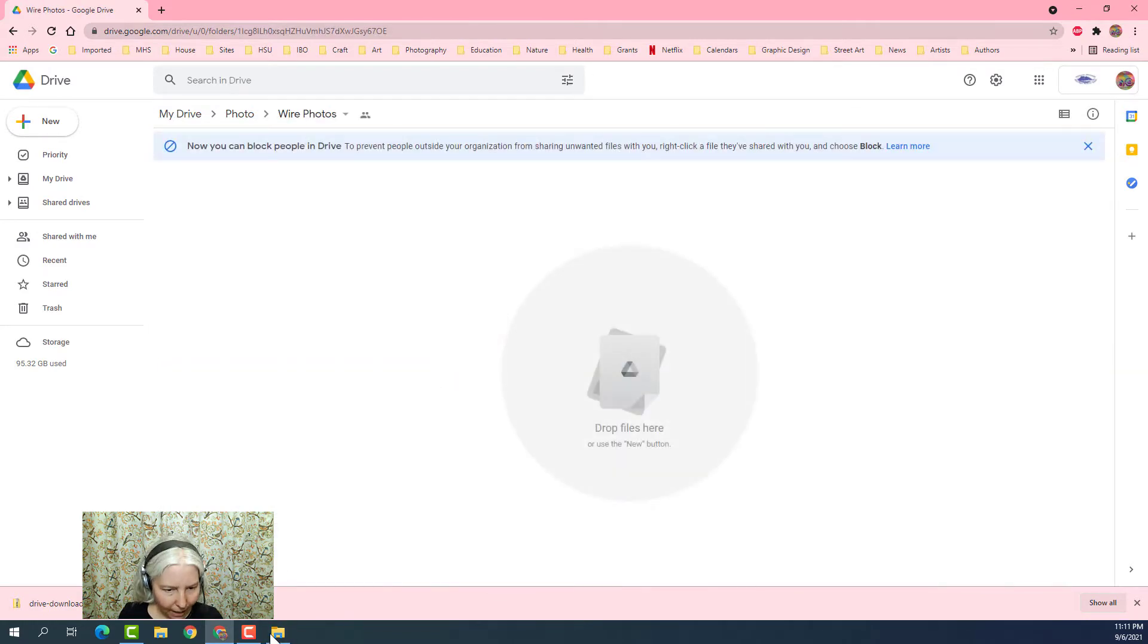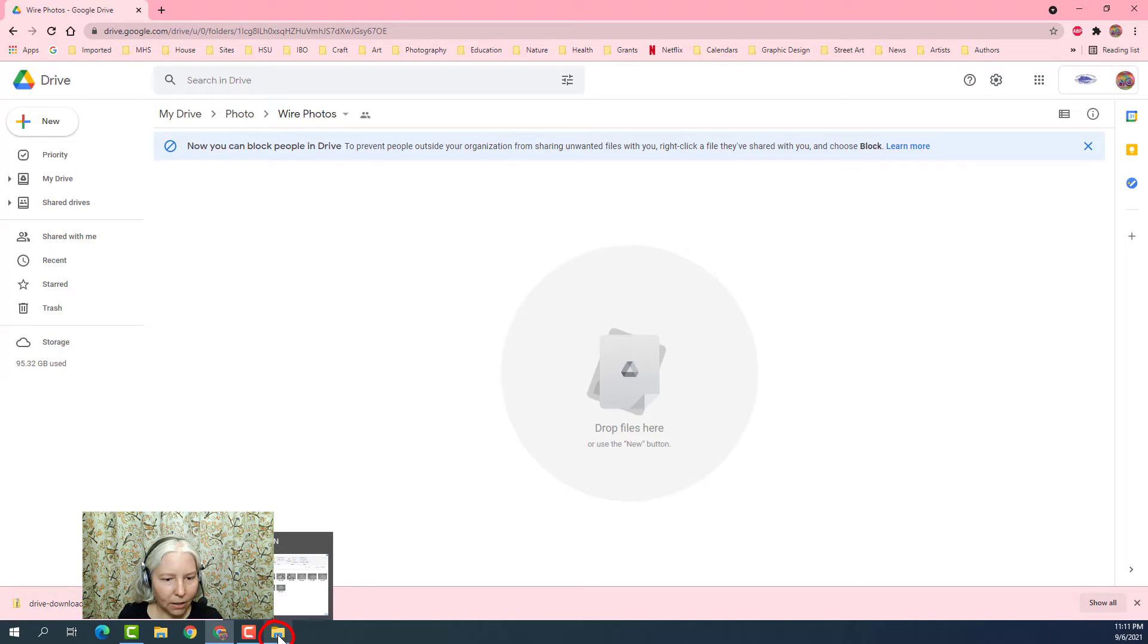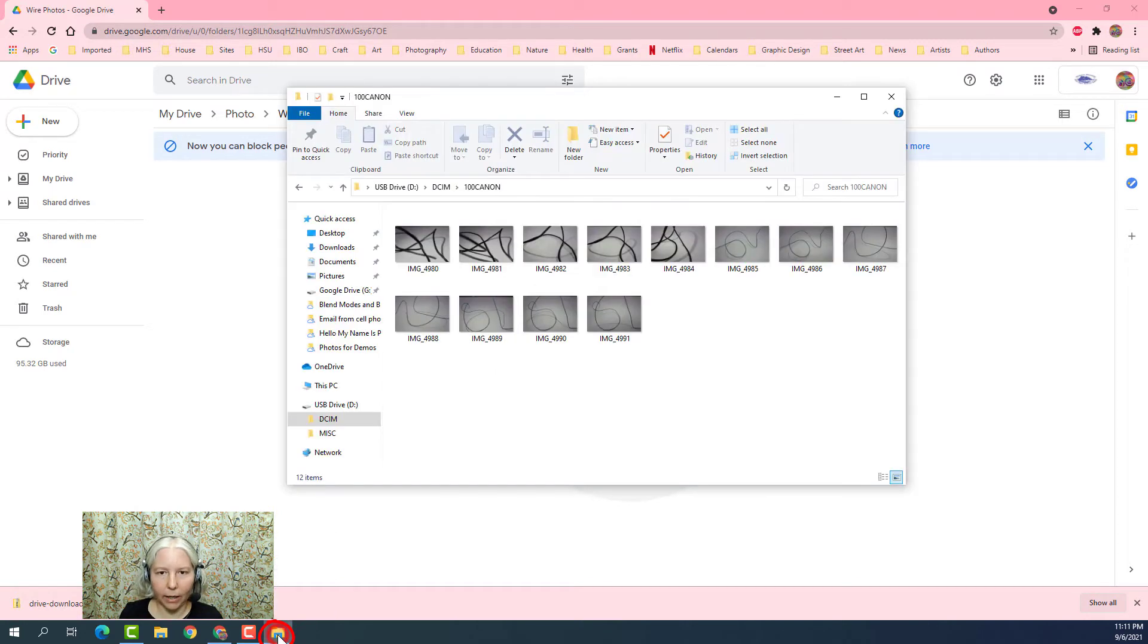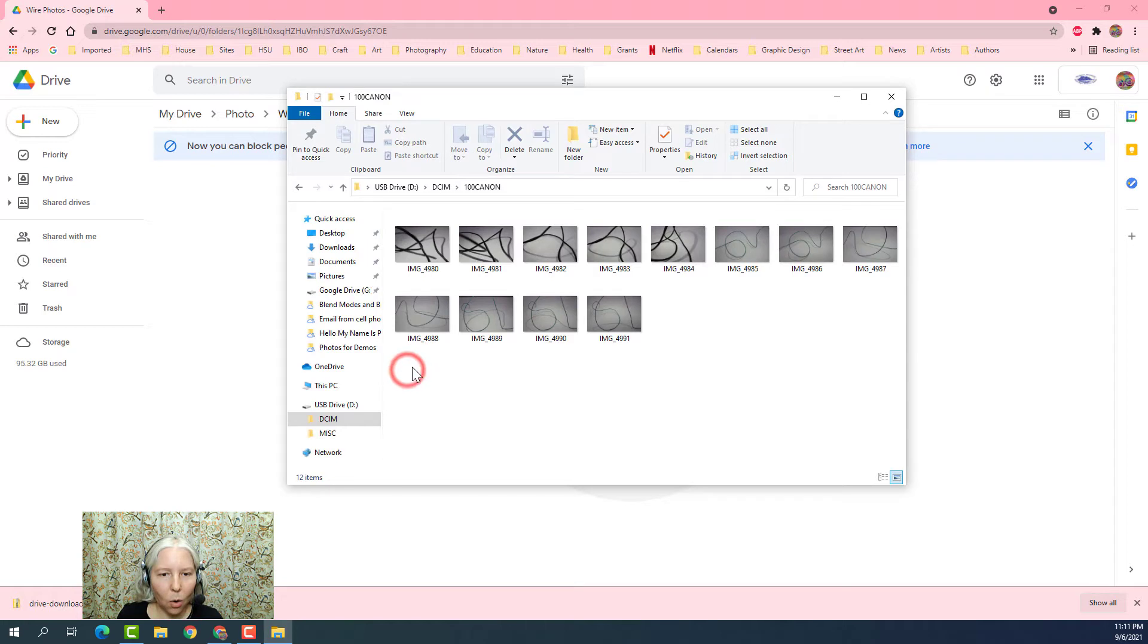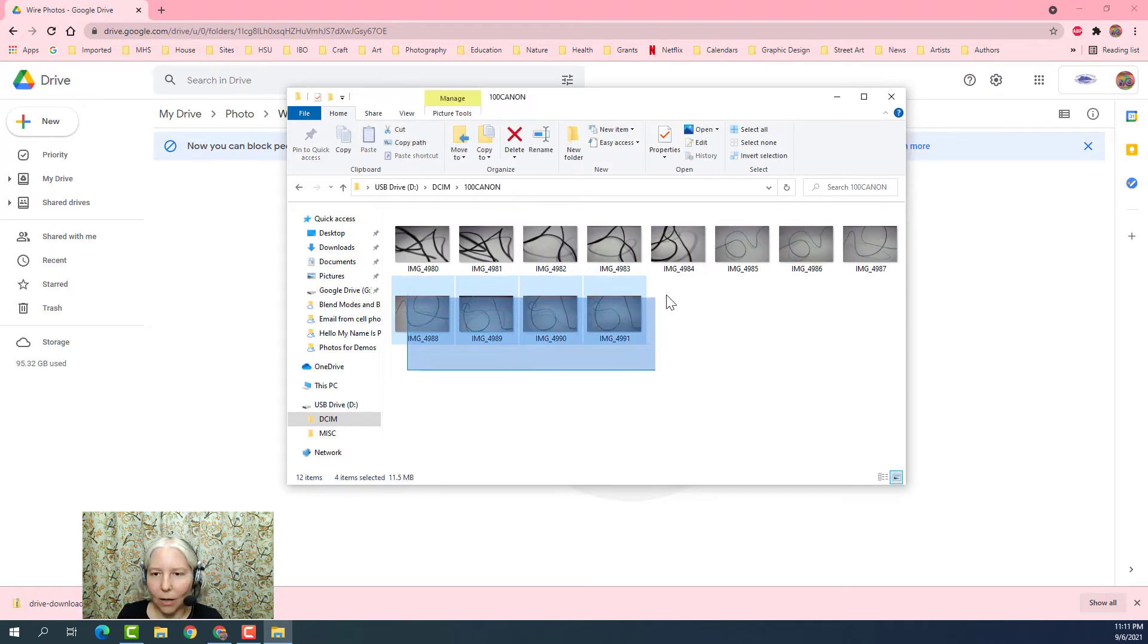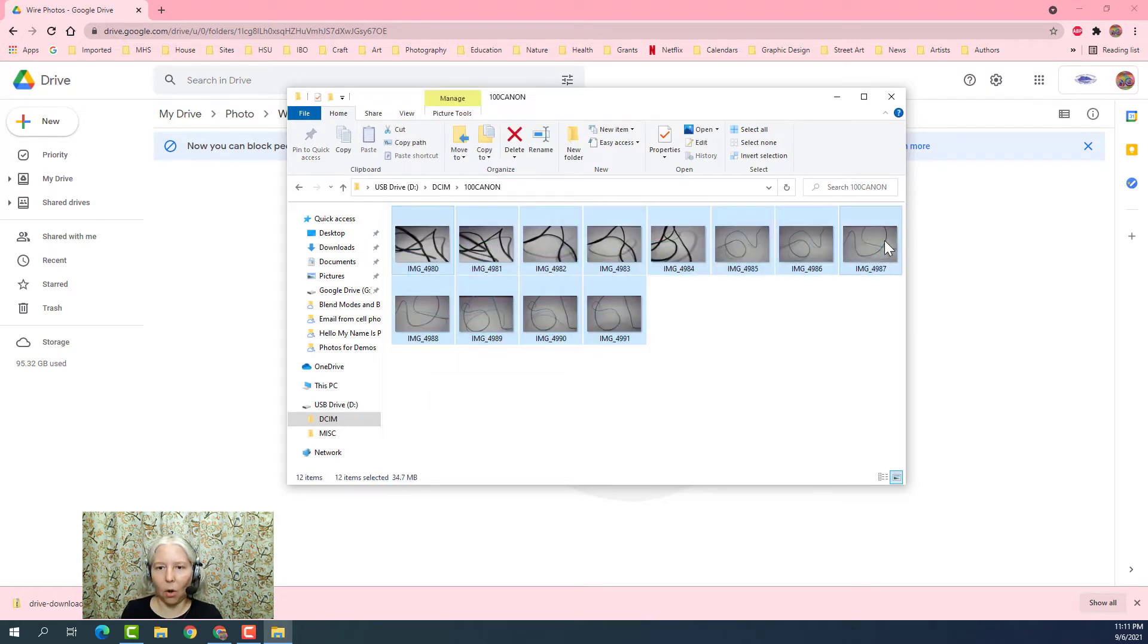I'm going to go back down here to the bottom menu bar and click on the yellow folder icon. I'm going to click and hold in this white area and drag a selection around all of my photos.